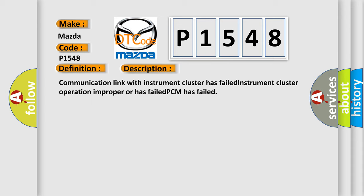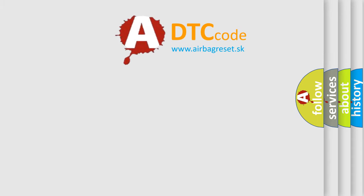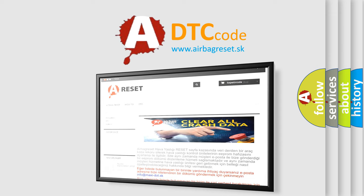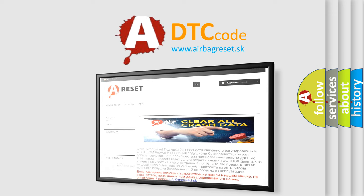The airbag reset website aims to provide information in 52 languages. Thank you for your attention and stay tuned for the next video.